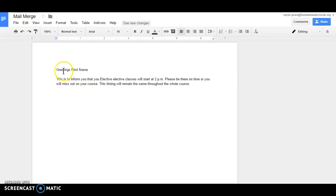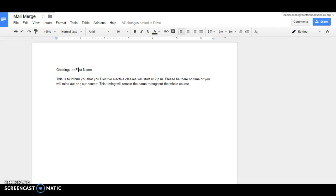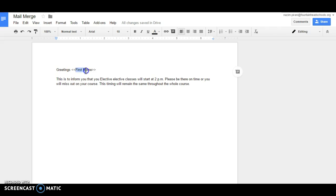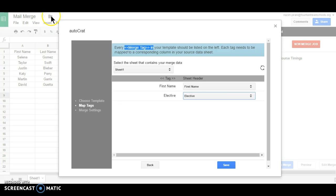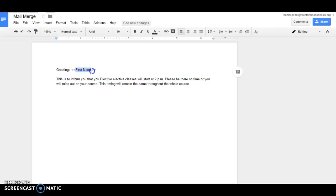So to map it we need to make it a tag by using these angular brackets. Make sure that this and this are completely same - capital, small, space, everything.